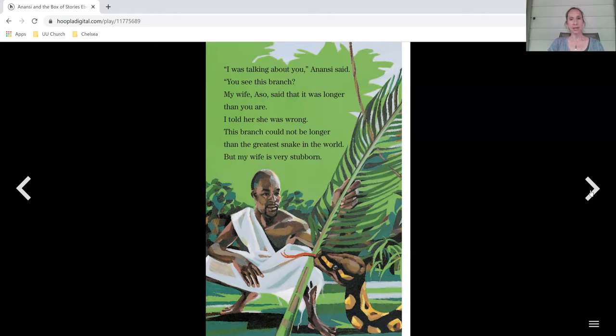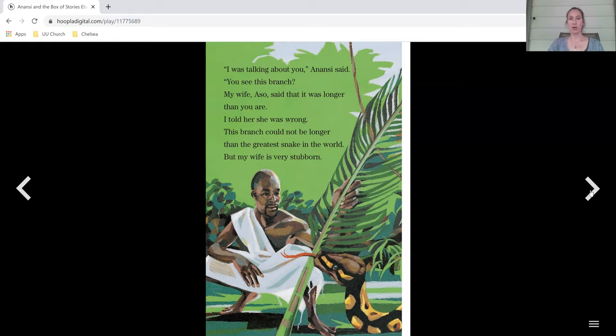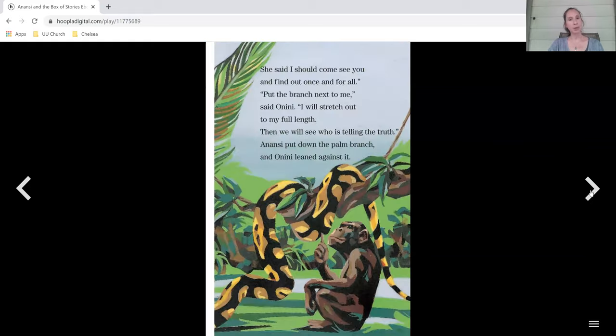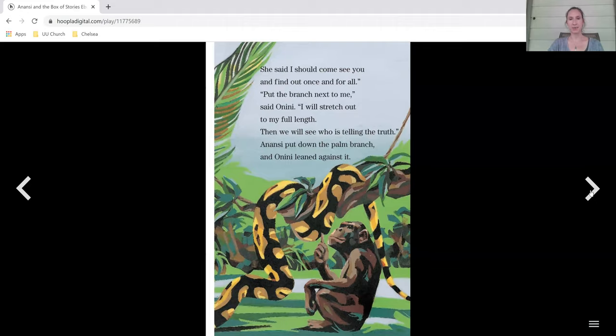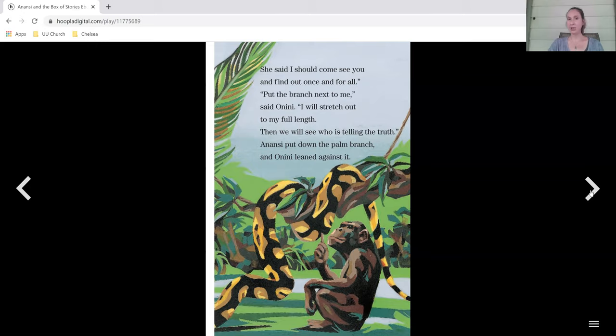You see this branch? My wife Aso said that it was longer than you are. I told her she was wrong. This branch could not be longer than the greatest snake in the world, but my wife is very stubborn. She said I should come see you and find out once and for all. Put the branch next to me, said Onini. I will stretch out to my full length. Then we will see who is telling the truth.